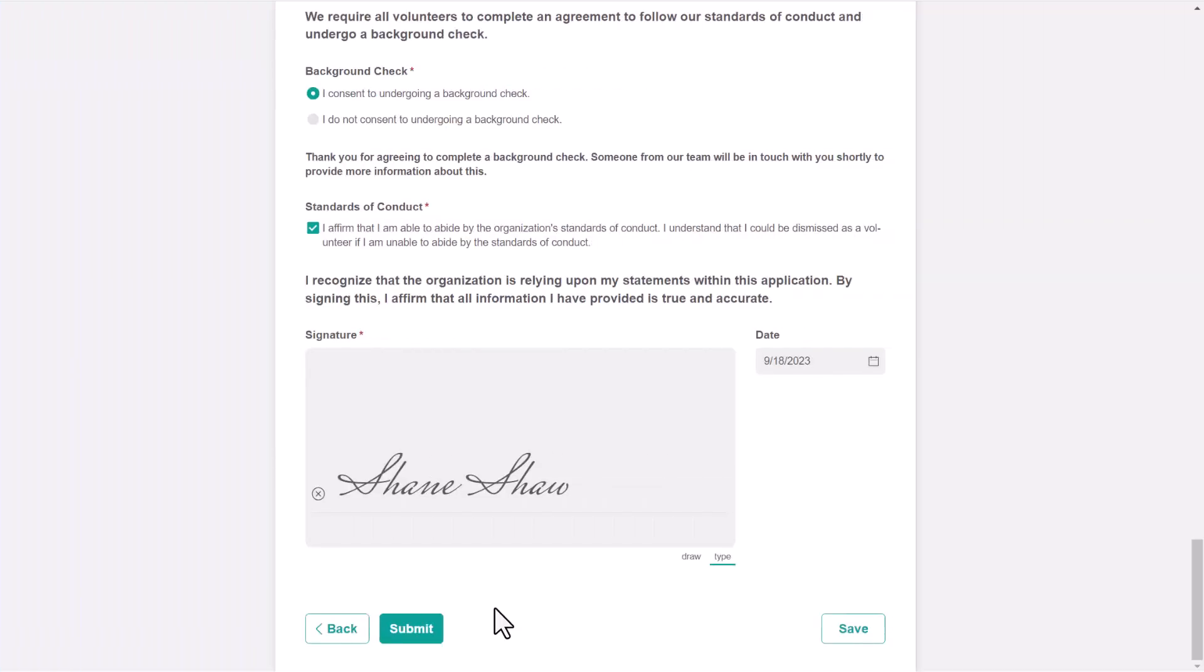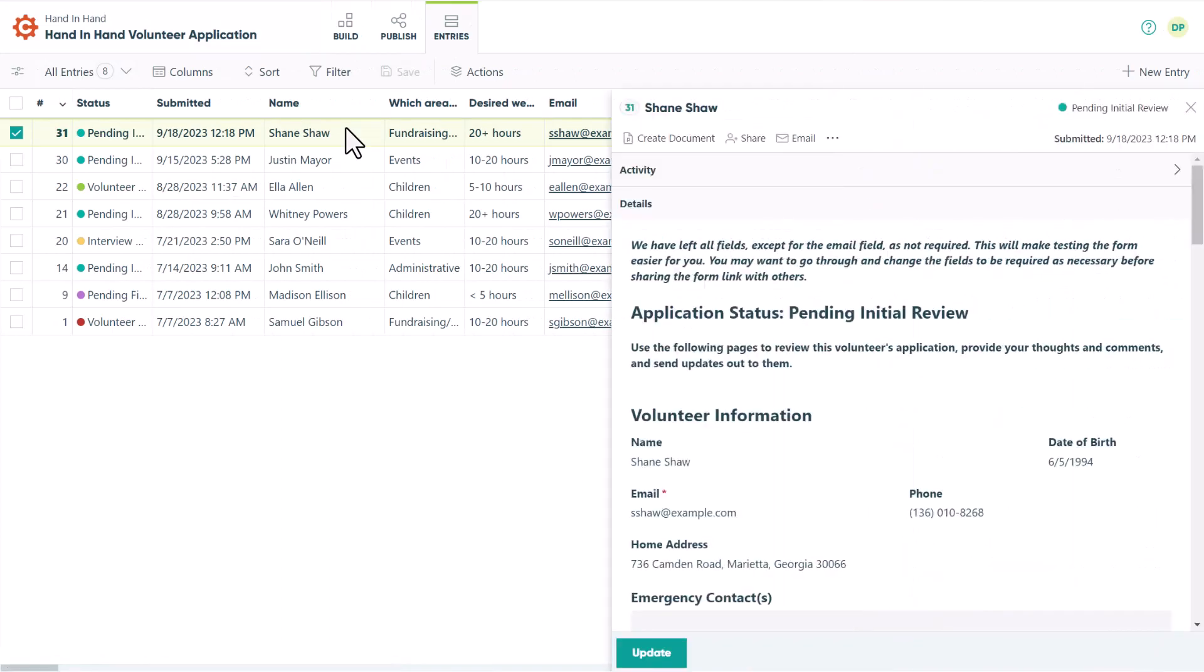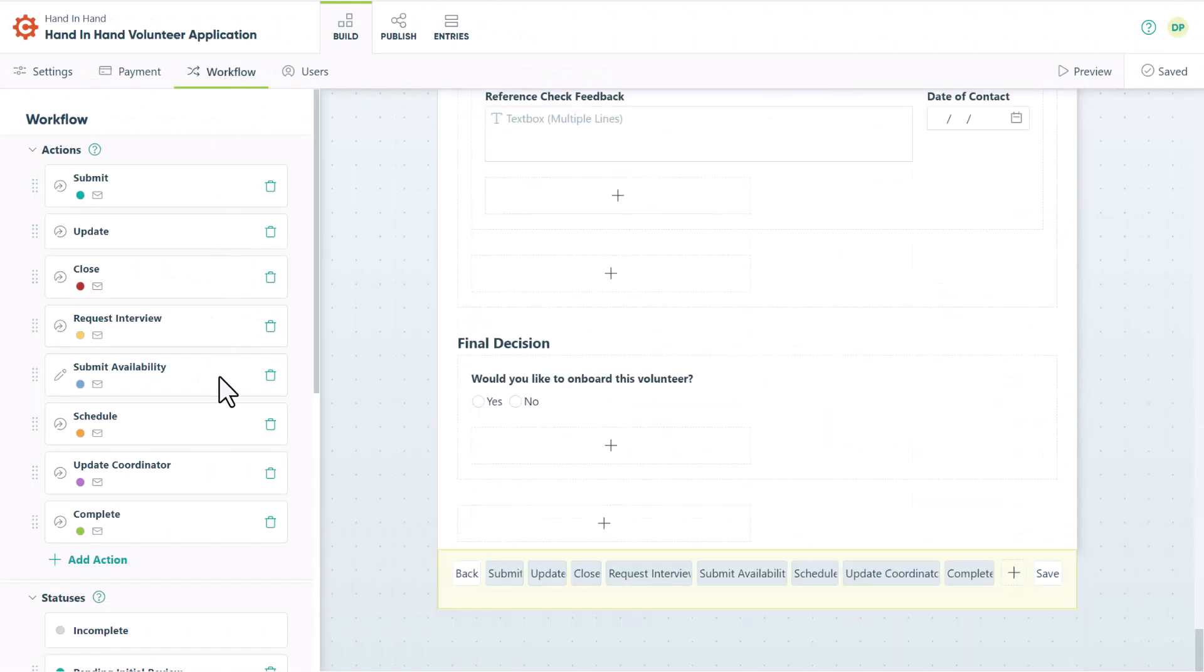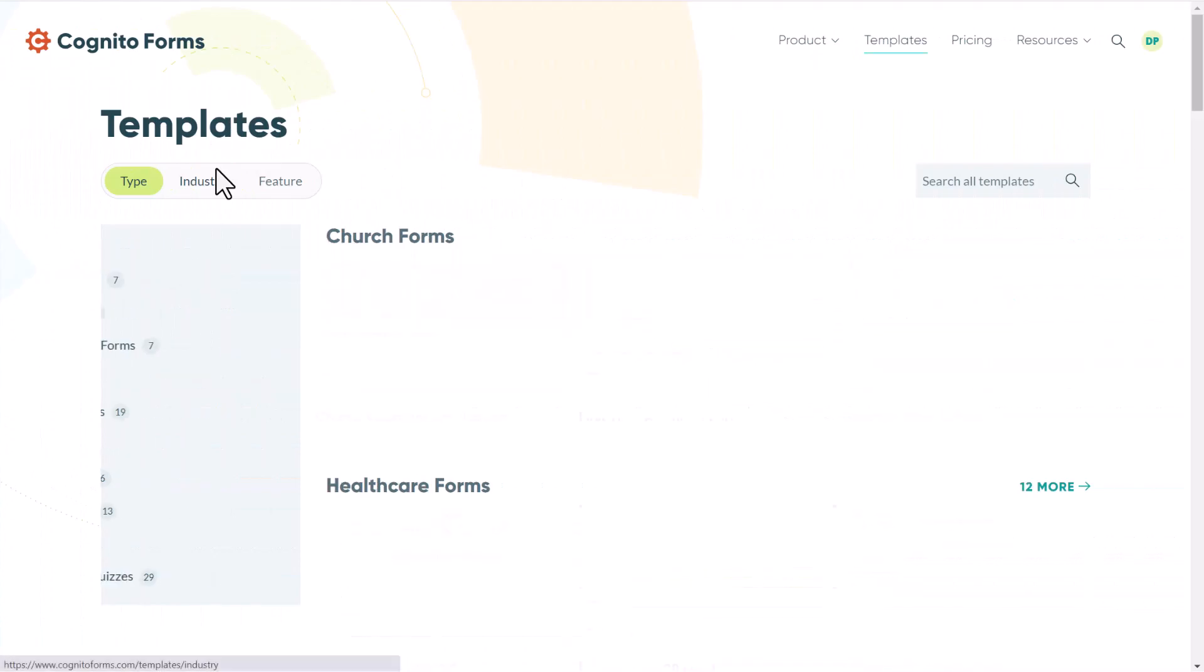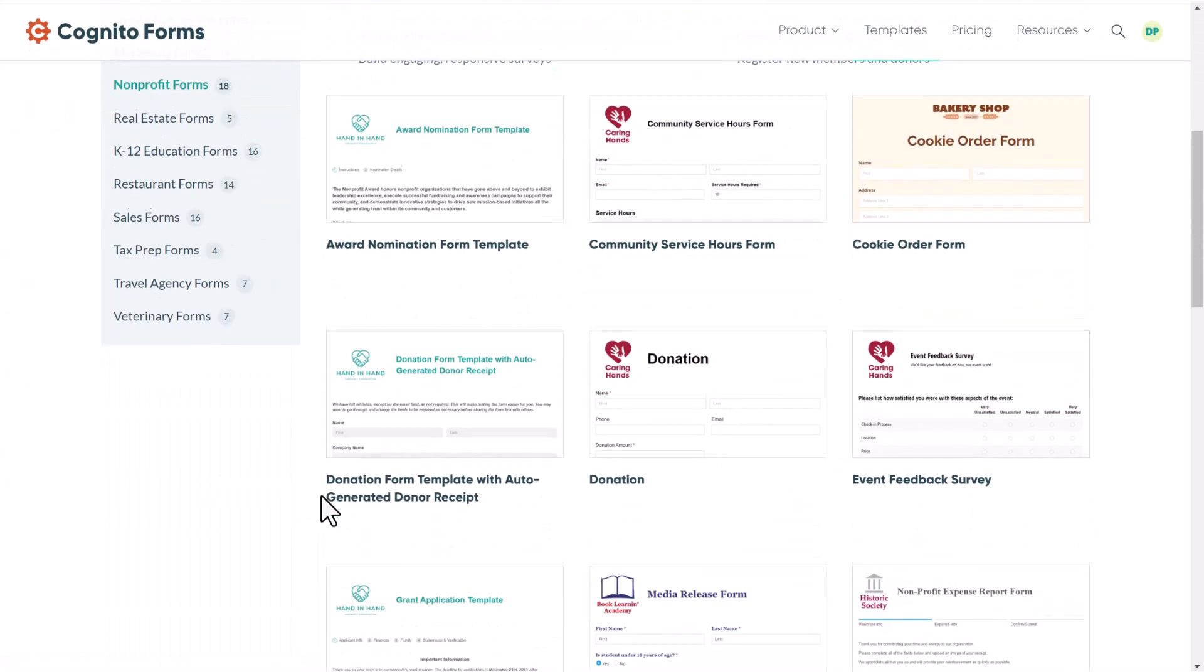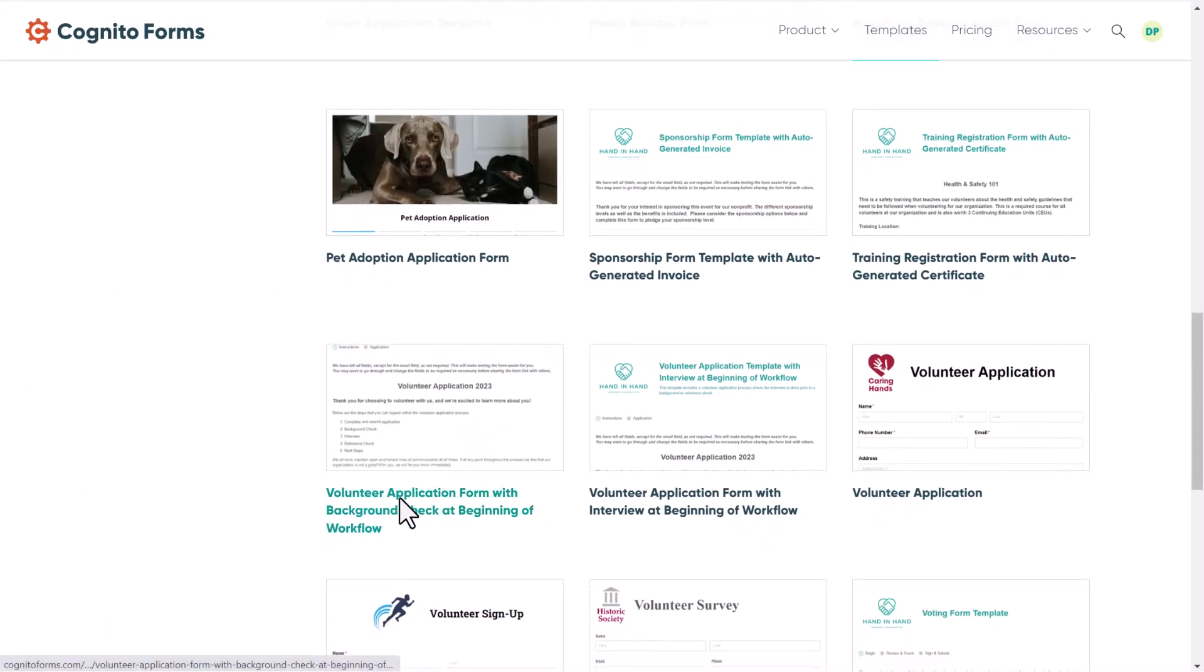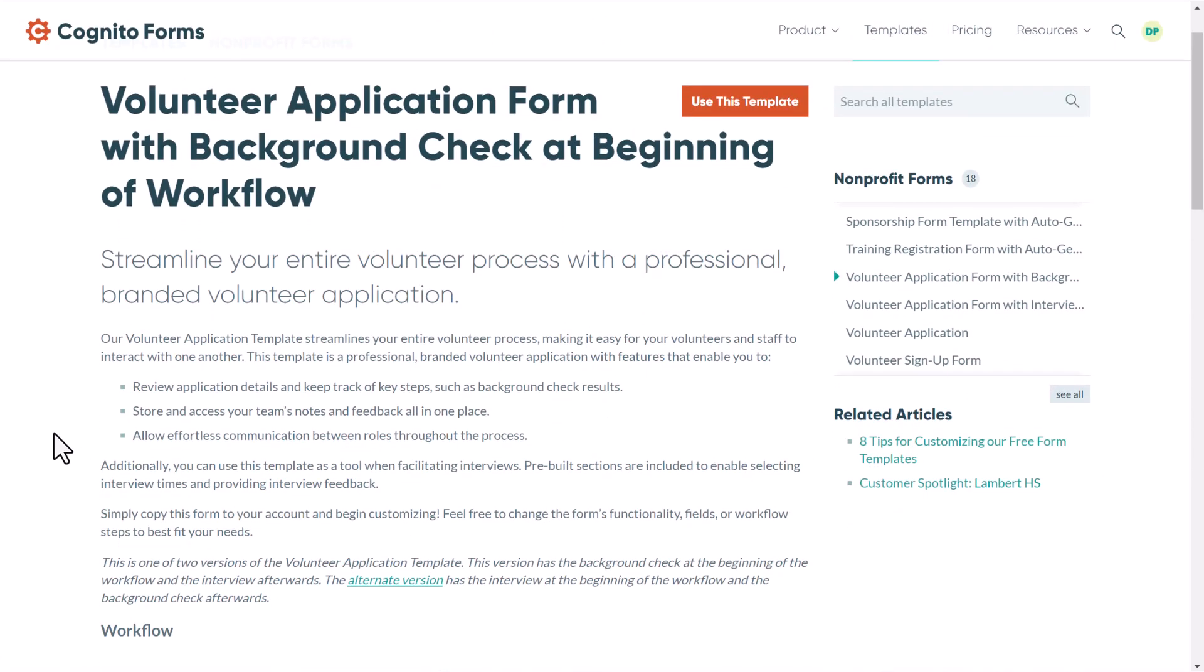Any applications that are submitted or saved are automatically stored in the form's entries page, so you no longer have to manually enter data. Also, don't forget that you can always add, delete, and change any of the steps in the workflow to further fit your needs. If your volunteer application process starts with a background check instead of an interview, we have created a second version of this template catered to that workflow. You can access this template through our template gallery.